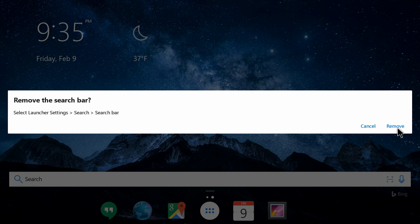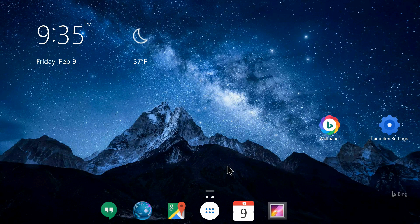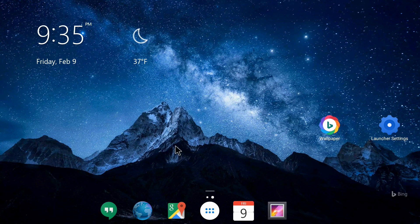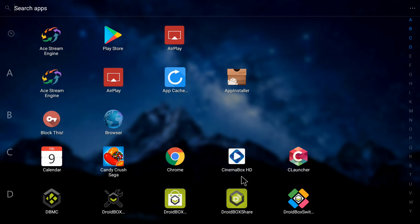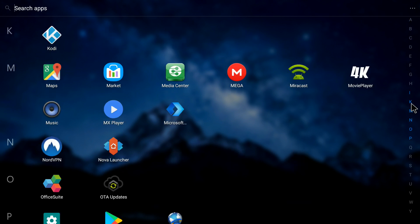If you want to place Kodi in here or any other application, you just need to go to your apps. I will go to K here at the right side, clicking on K alphabet. You can see Kodi's at the top. I will click on it and hold my click.